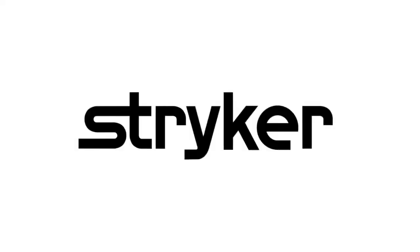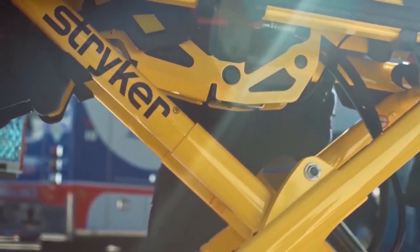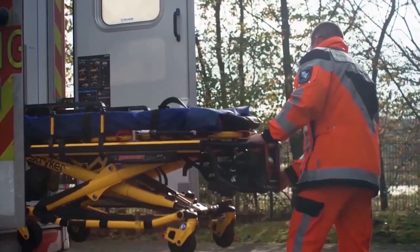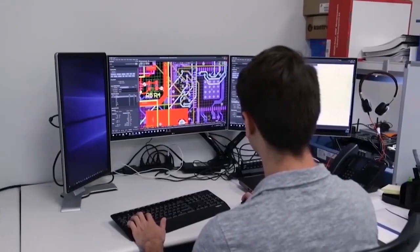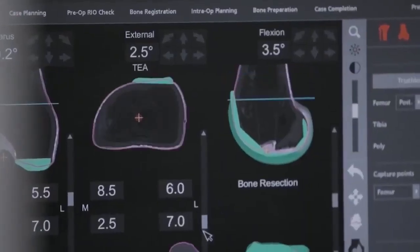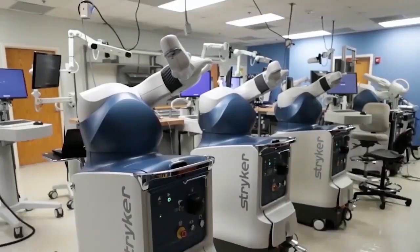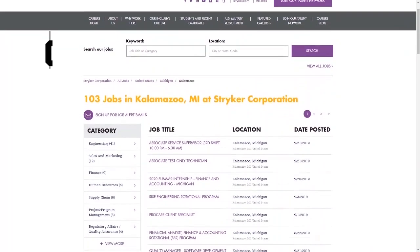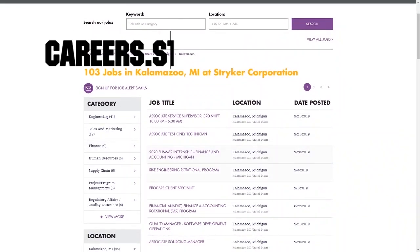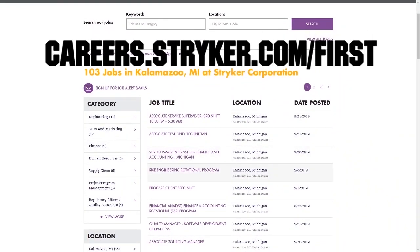First Updates Now videos are brought to you by Stryker. Discover why so many FIRST alumni and mentors are putting Stryker first when it comes to their careers, internships, and co-ops. Visit careers.stryker.com/FIRST to learn more.